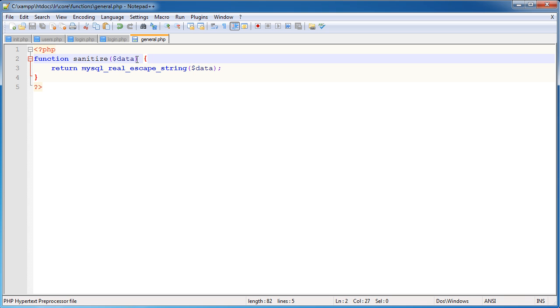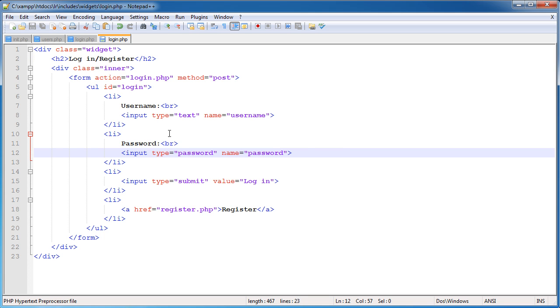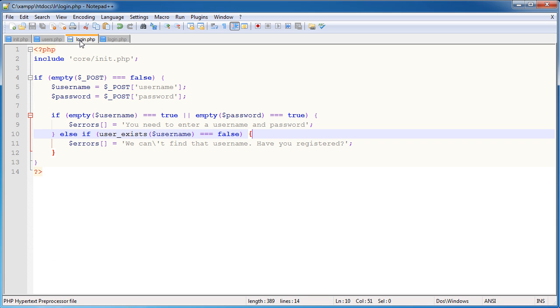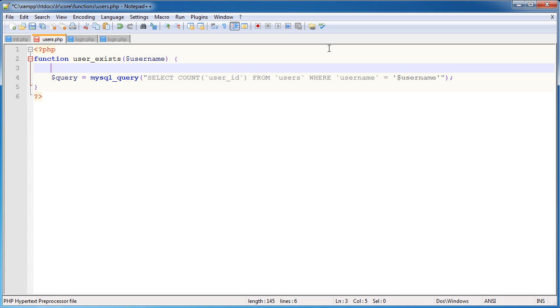So if I pass through any data here, I'm using the mysql_real_escape_string to sanitize it and then return that data back. So if I close that, what I can now do is within here, within users.php, I can go ahead and I can say username.